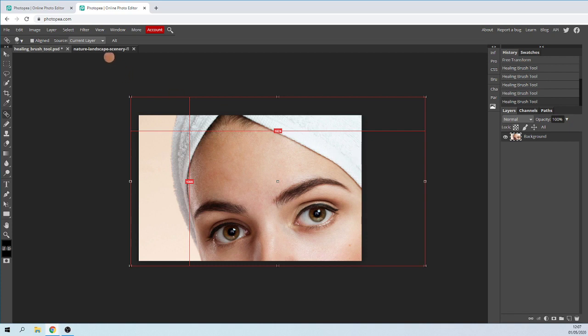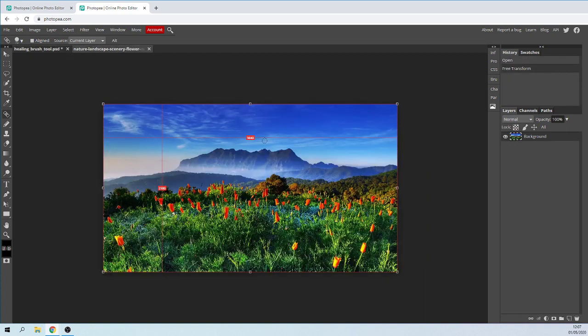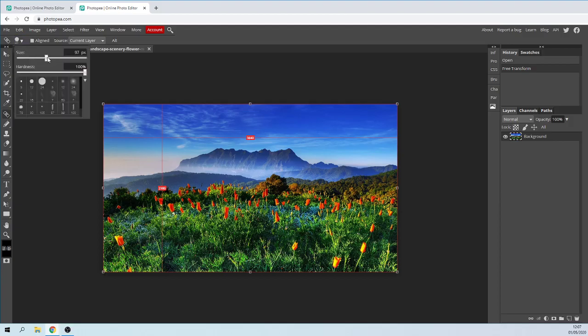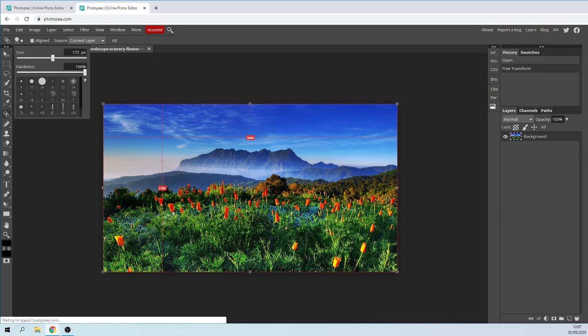You can also use it in a different photo, for example this landscape photo. As you can see, you've got a lot of flowers on top here. I'm just going to add a couple down at the bottom where there's a lot of grass. Using my healing brush, I'm going to make the size bigger and take this flower down here.